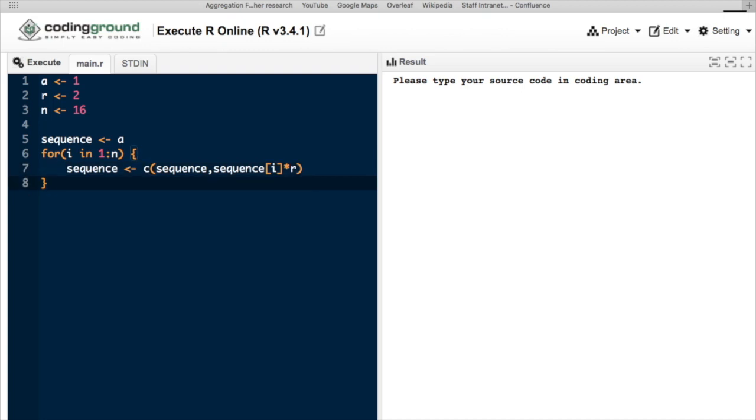Note that the length of the sequence it creates will actually be 1 above N, since we go around the loop N times and add N values to the first term. If we wanted to fix this, where it says for i and 1 to N, we could exchange the N with N minus 1 in brackets.